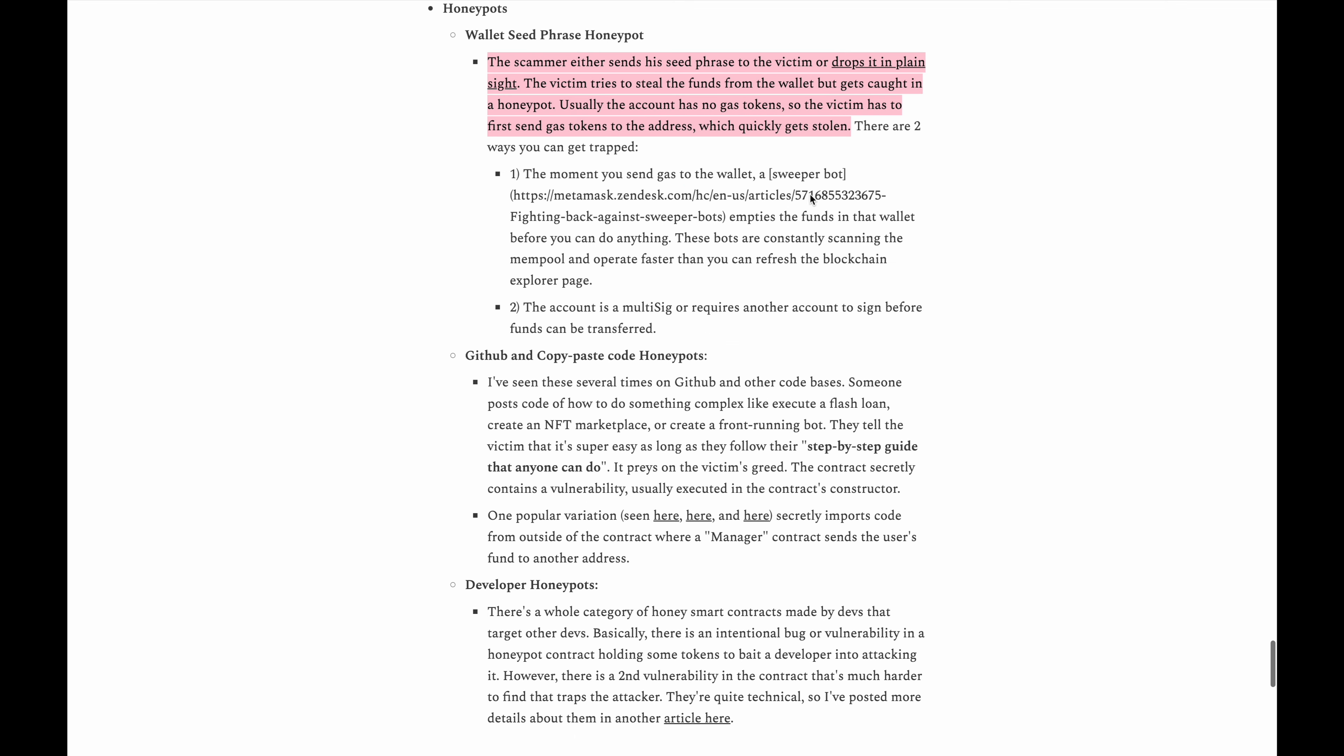This one is becoming more common and basically the scammer will send his seed phrase to the victim or drop it in plain sight and the victim tries to steal the funds from the wallet but gets caught in a honeypot. Usually the account has no gas tokens so the victim has to first send gas to the address which quickly gets stolen. So pretty much if you ever see someone who is quote unquote help me out here's my password and all that stuff or they seem very vulnerable and are asking you for help and are giving you their account information, it's a scam.